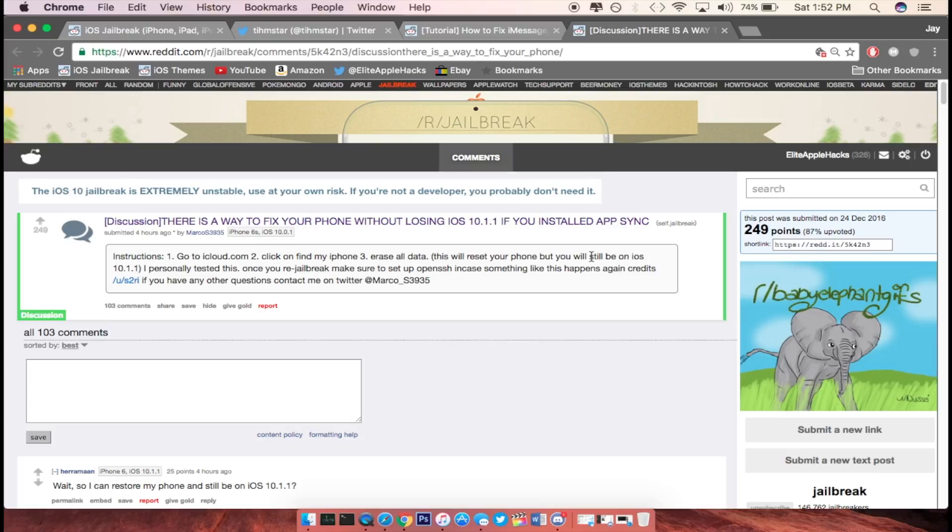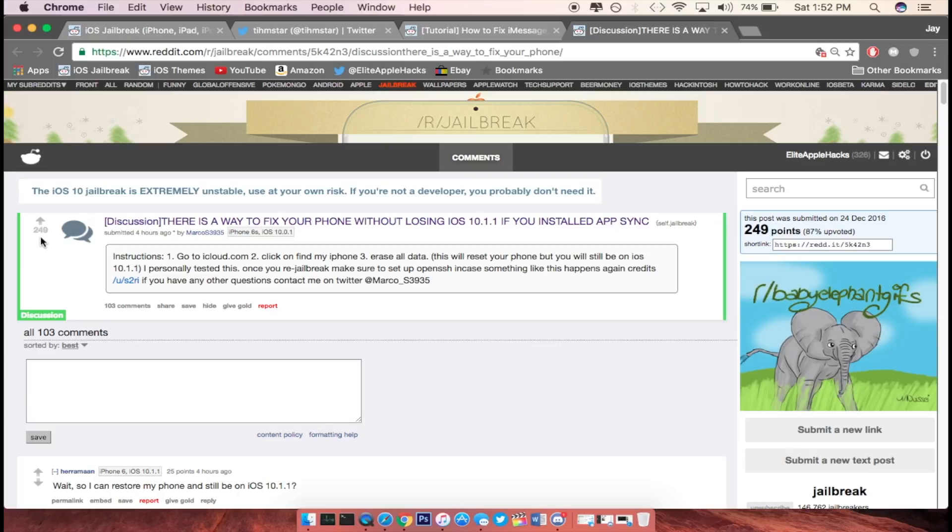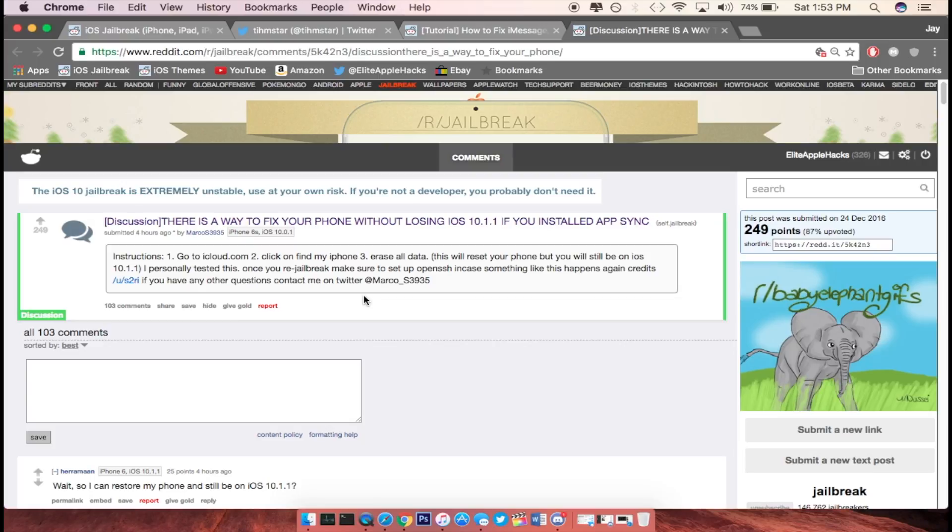Now this user by the name of Marco went ahead and made a simple tutorial using iCloud and Find My iPhone, and you guys can use this tutorial if you're having some problems as well. I cannot test this myself to make sure it works, but by the amount of karma he has, he has 249, hopefully this is something that actually works. I'm just speculating since he does have a lot of karma for this post that it does work. So if you guys want to check this out and you're having problems and you had AppSync installed on your device, then you can check out this tutorial and it will be the second link that is inside of the description below.